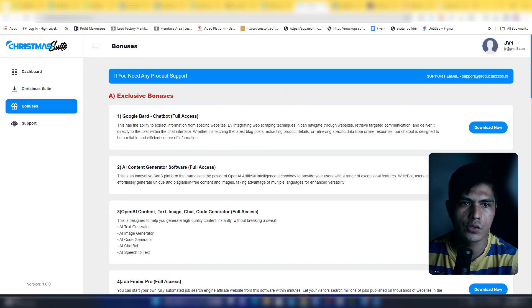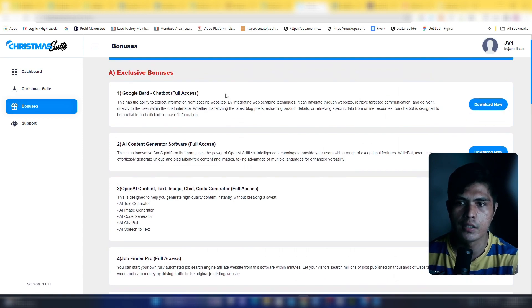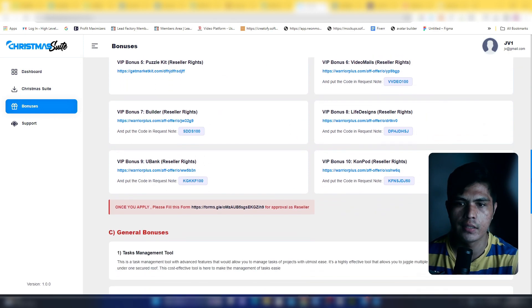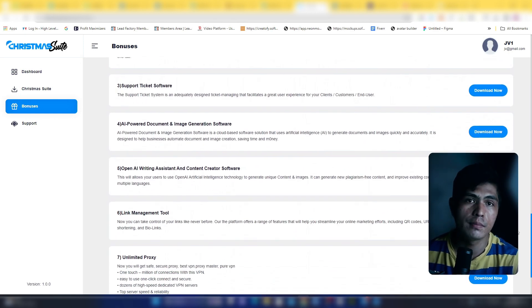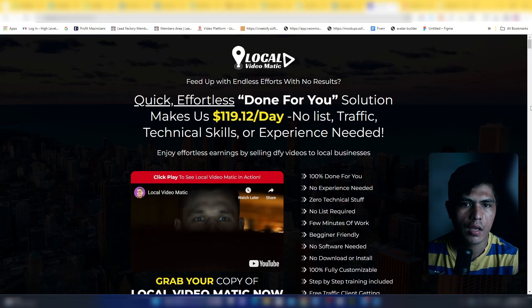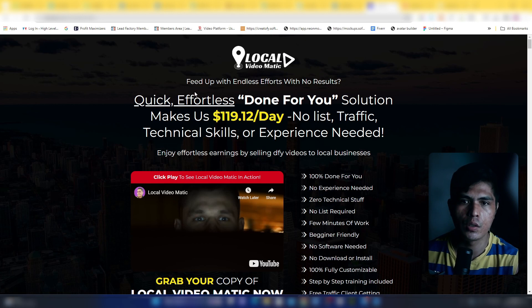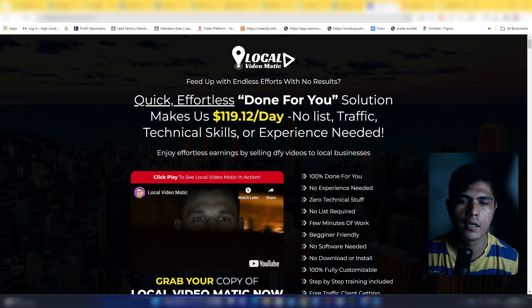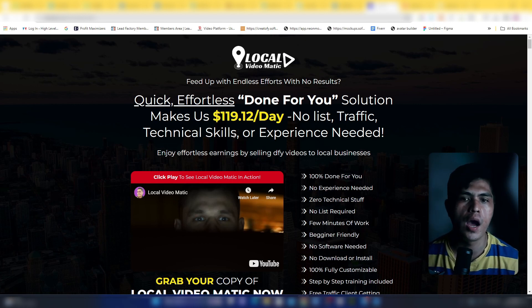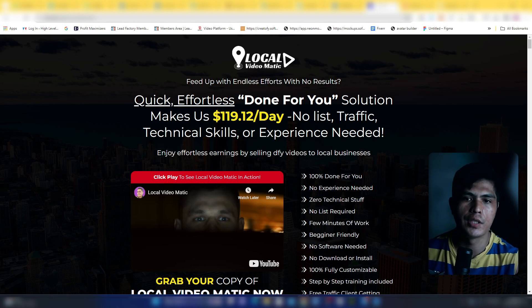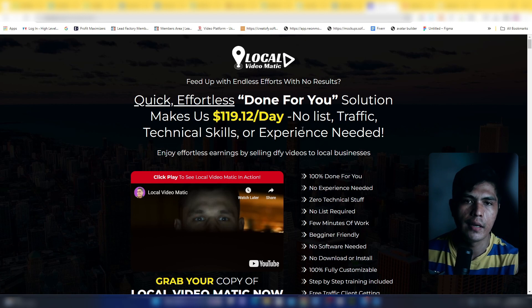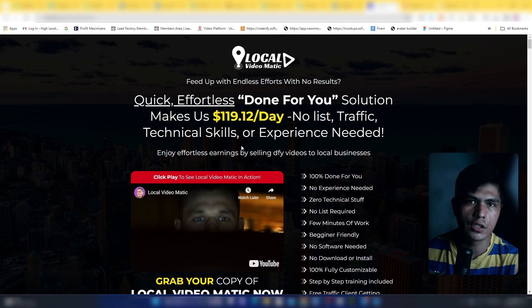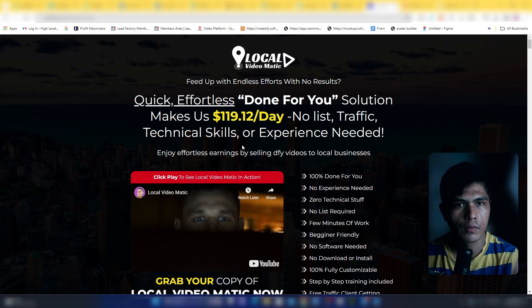You'll be getting all of the bonuses here, including this Google Bard Chatbot AI. You'll be getting tons of bonuses right here and of course my bonuses. My bonus one is my second product which is Local Videomatic. You'll be getting not just one, you'll be getting the front end, the OTO 1 and OTO 2. You'll be getting two upsells for this. Local Videomatic is a done-for-you solution that's going to let you make $100 per day without any technical skills.